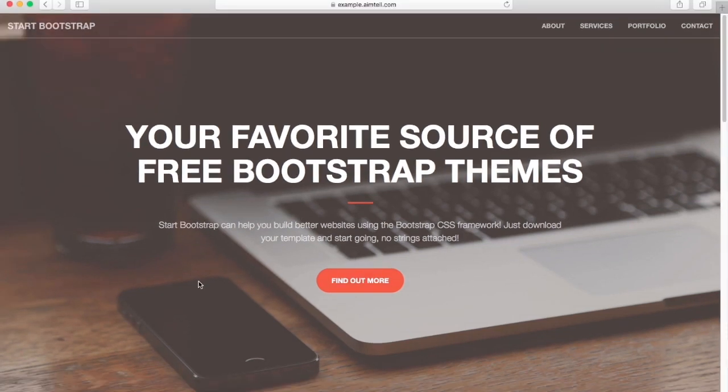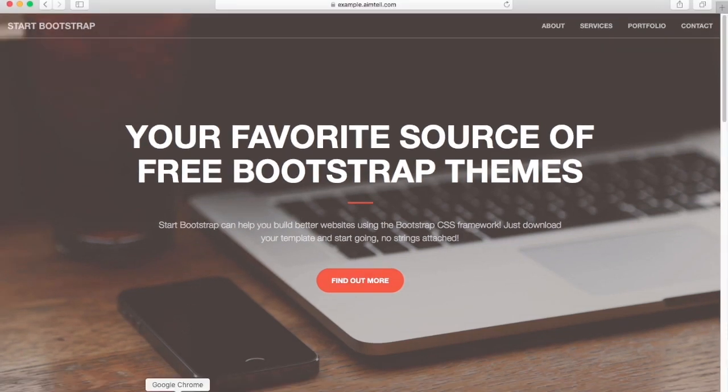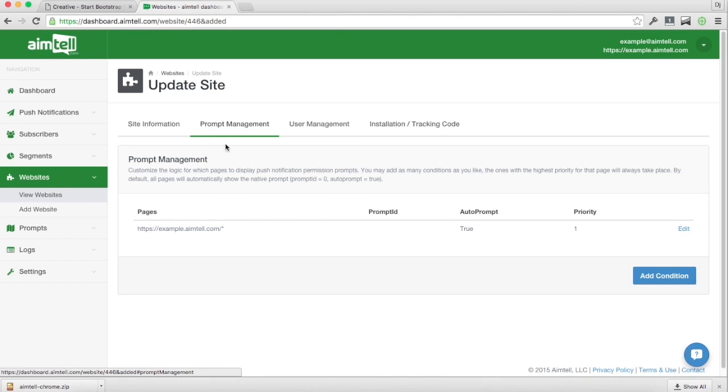Okay, one final note. We're not going to cover that in depth in this tutorial video, but if you'd like to manage which pages that prompt shows on, that can be handled under the prompt management. You can check out our other tutorials to find more information on that. Thanks, guys.